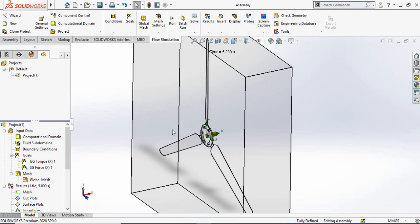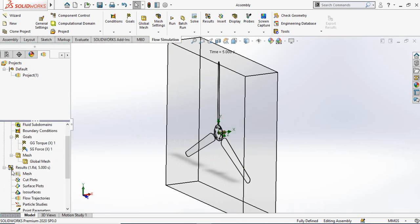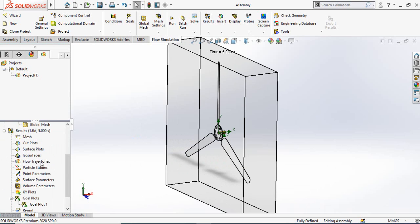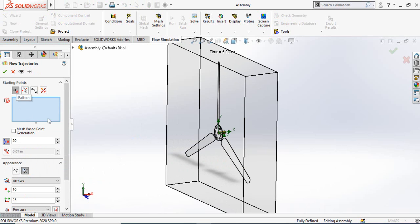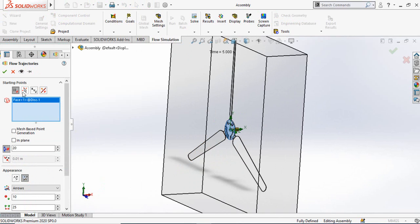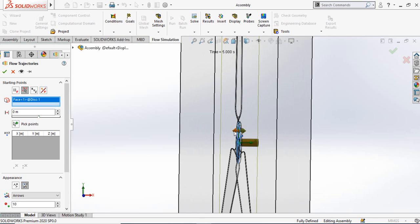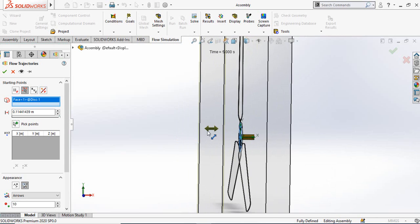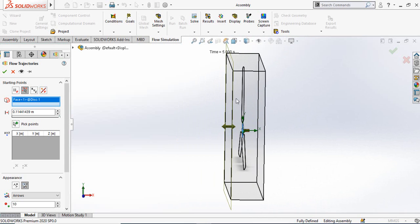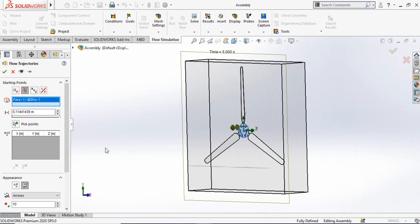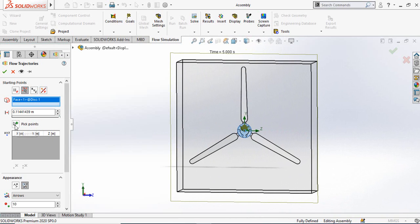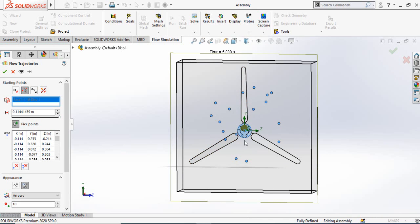Next, we can visualize how air moves through these blades using flow trajectories. Right-click on Flow Trajectories and select Insert. Select the face, then choose the 'Pick from Screen' option. Click the arrow and drag it to the edge of the computational domain.